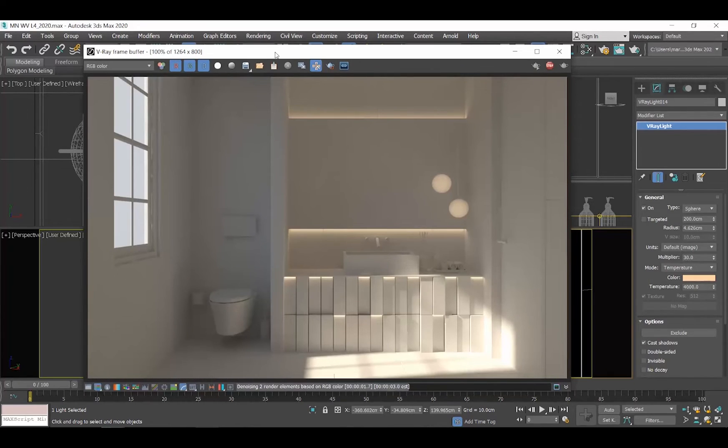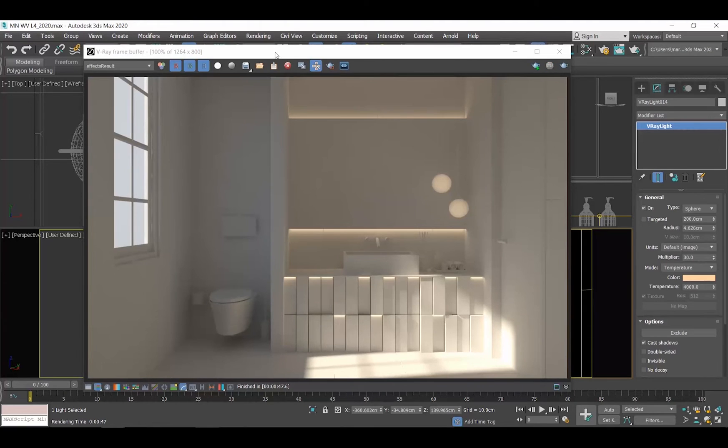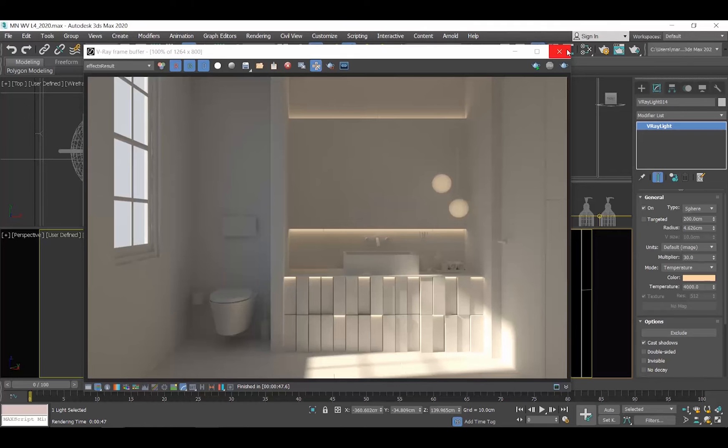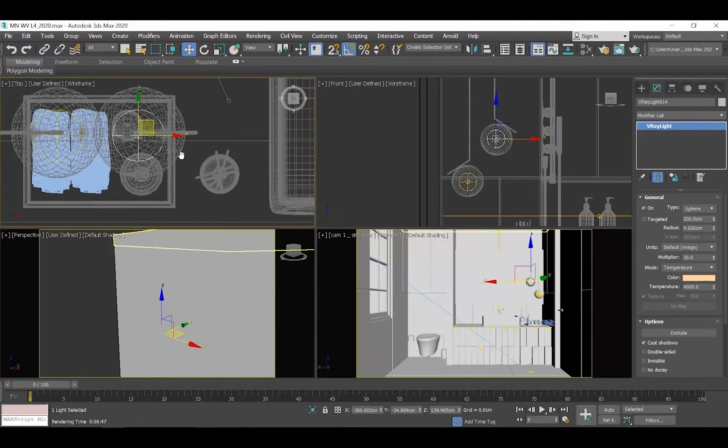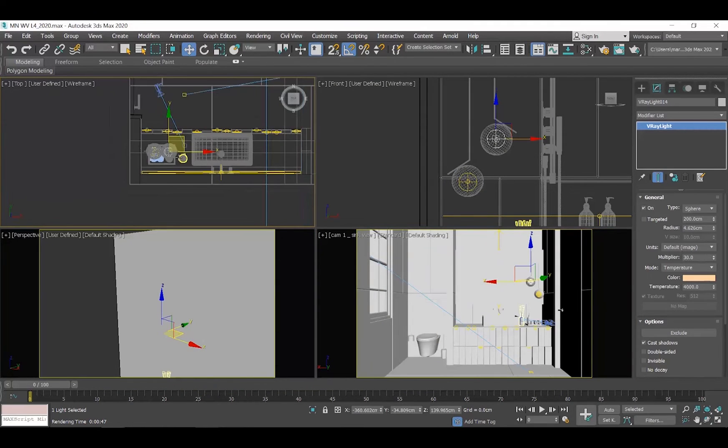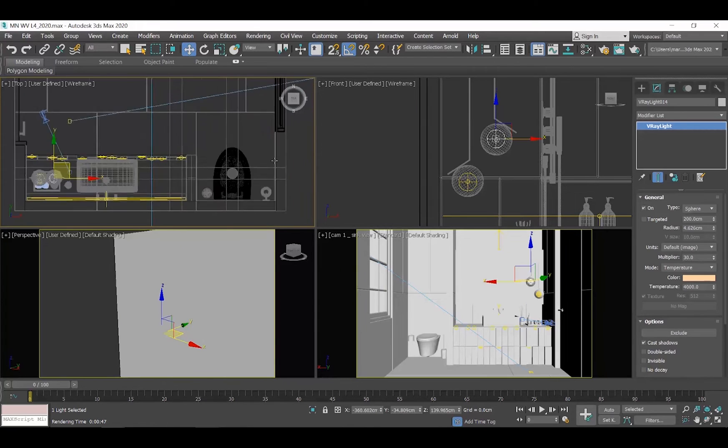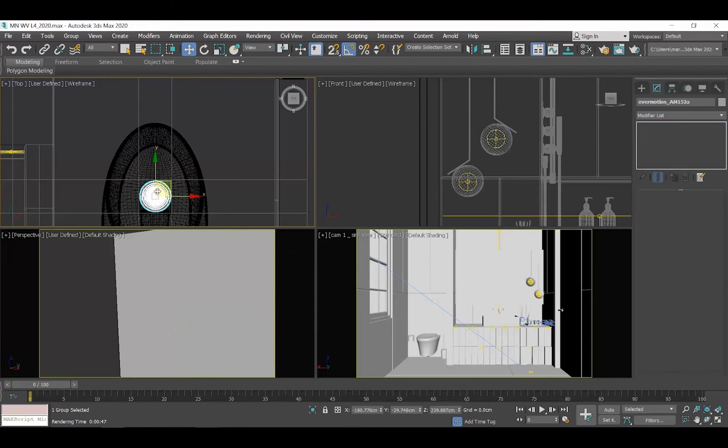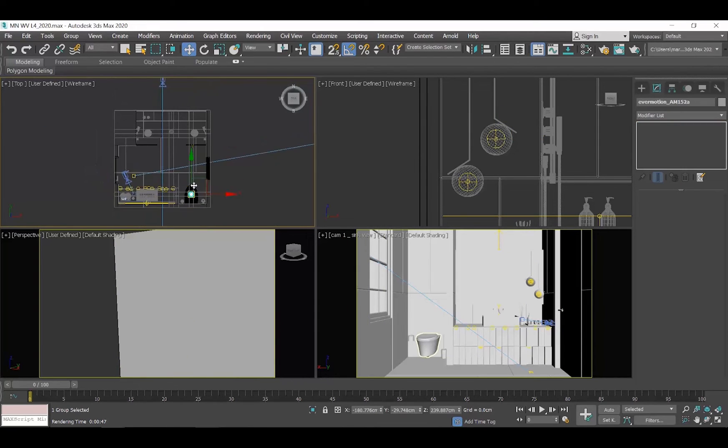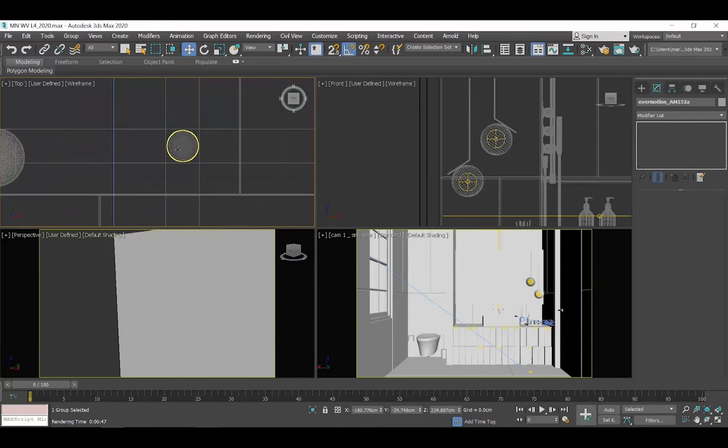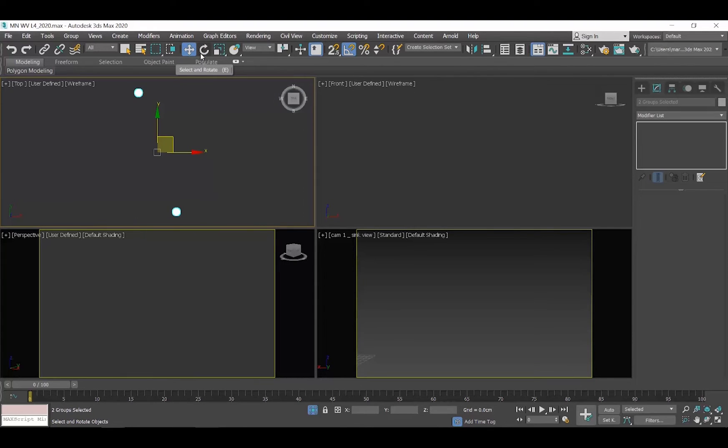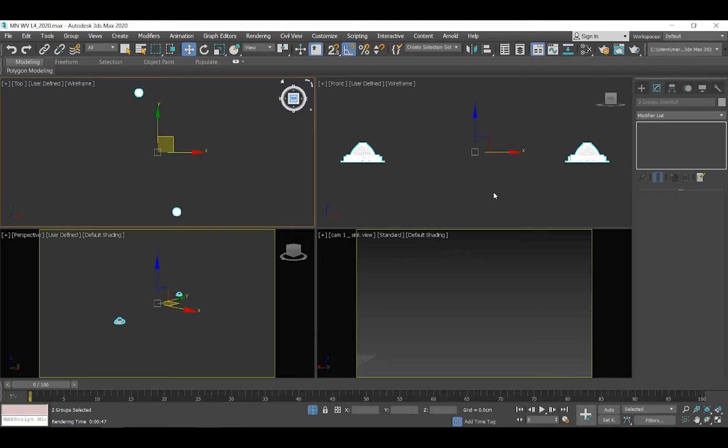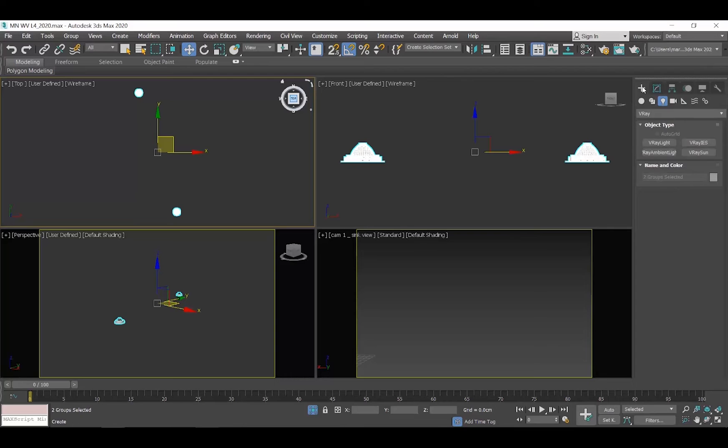We are all set with the V-Ray lights, so we are now ready to move on to another type, the V-Ray IES lights. Let's select the two spotlights we have in the ceiling and isolate them. Go to the Command Panel, click on the Create Panel and then Lights. Click on V-Ray IES from the Object Type Rollout.